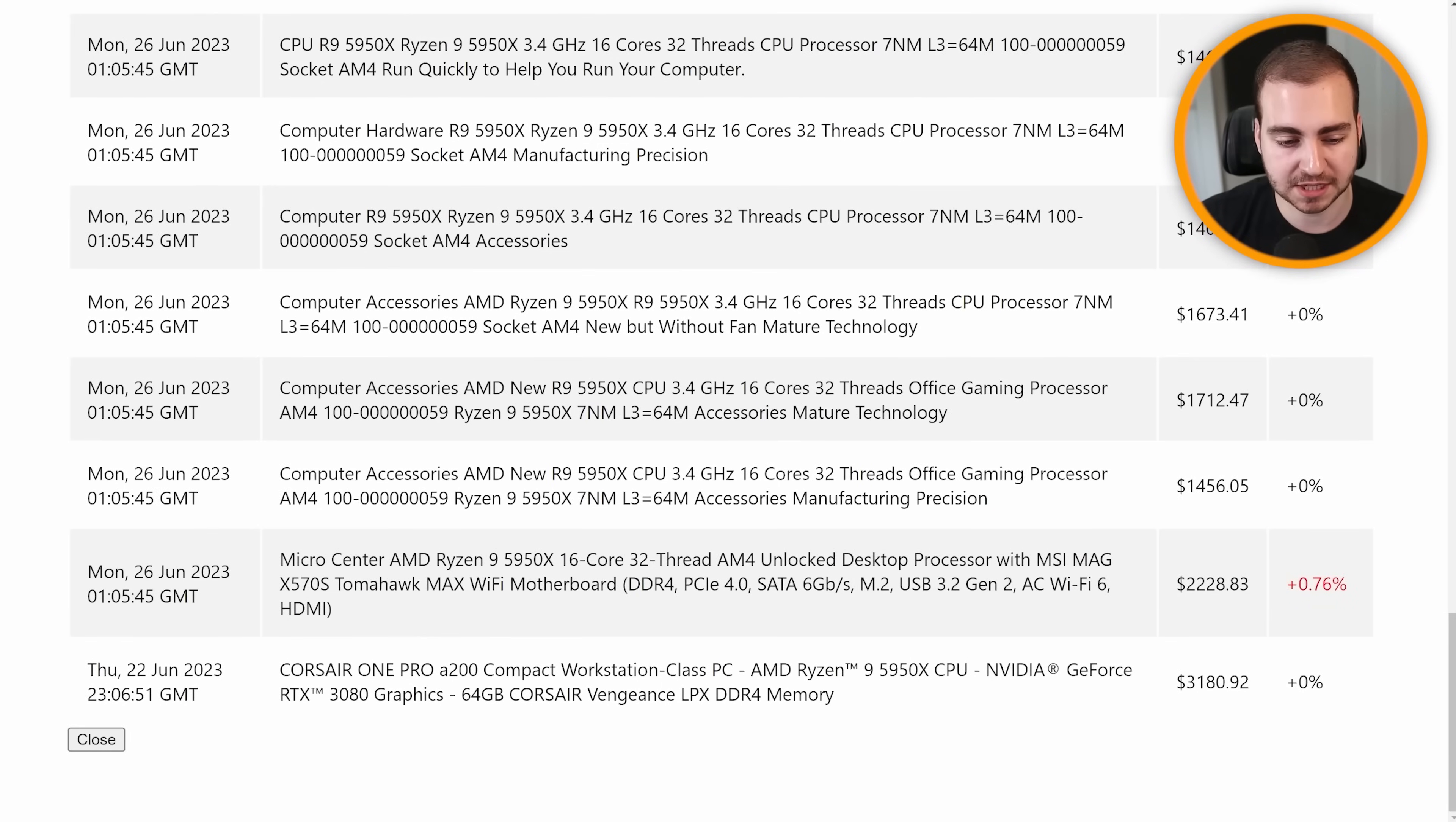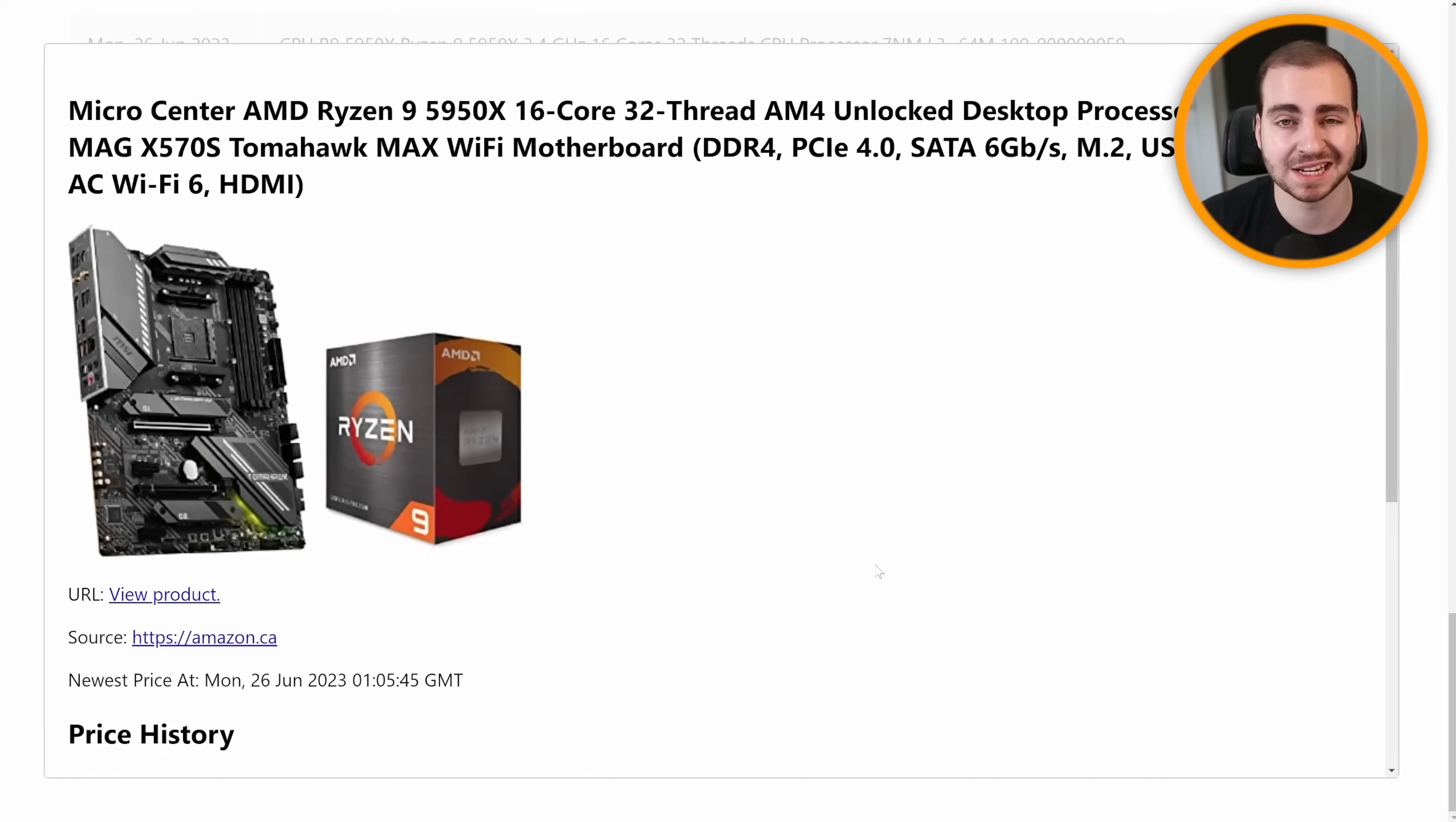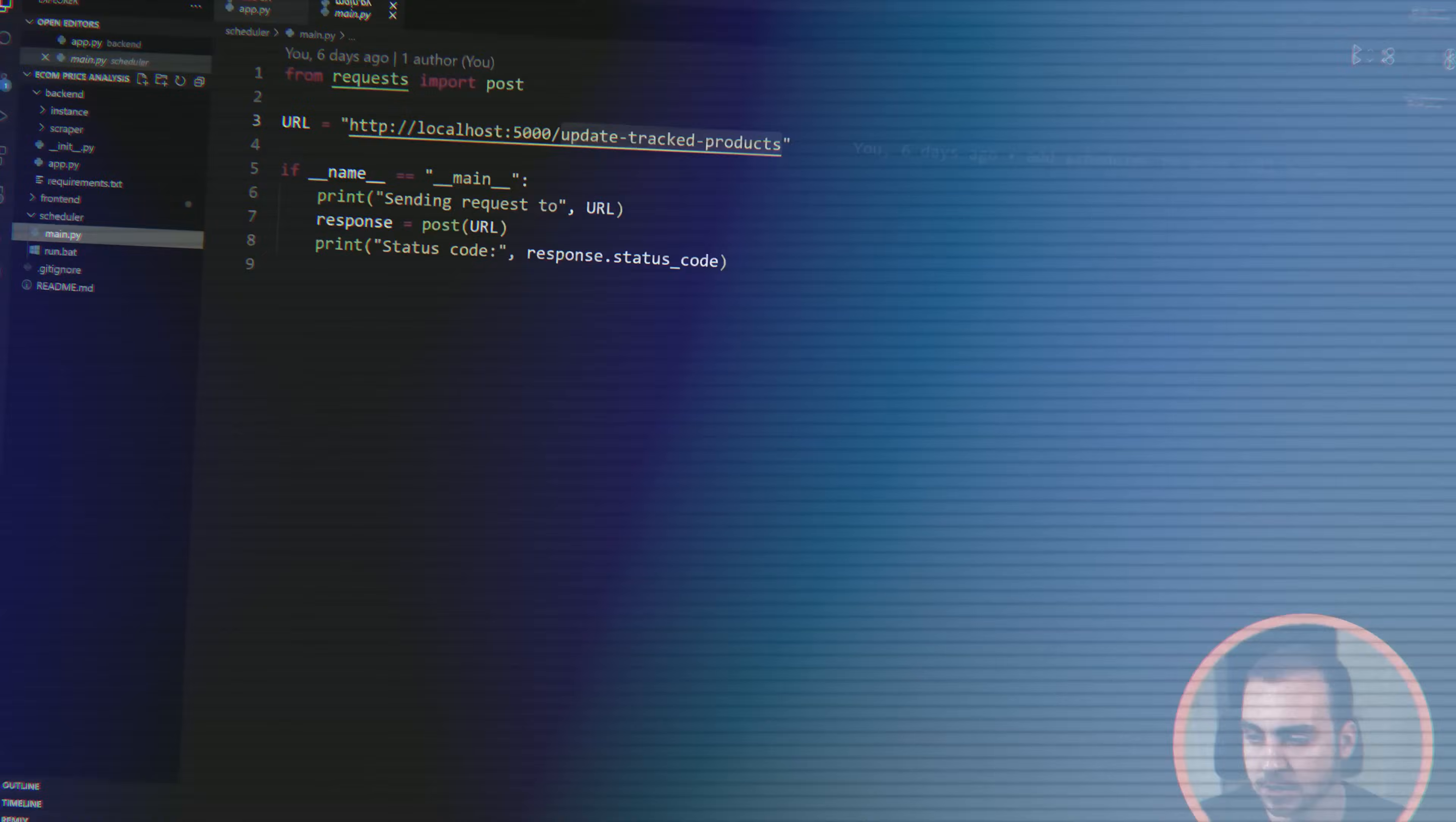So you can see down here, we have kind of a combo of a CPU and a motherboard, and this has gone up 0.76% since the last time I ran this. I was actually pretty surprised to find out that even large sites like Amazon are constantly updating their prices, and you can see quite a few different price changes here.